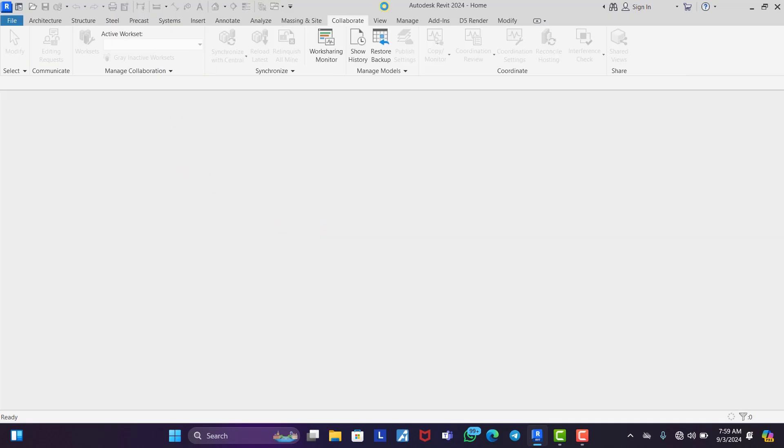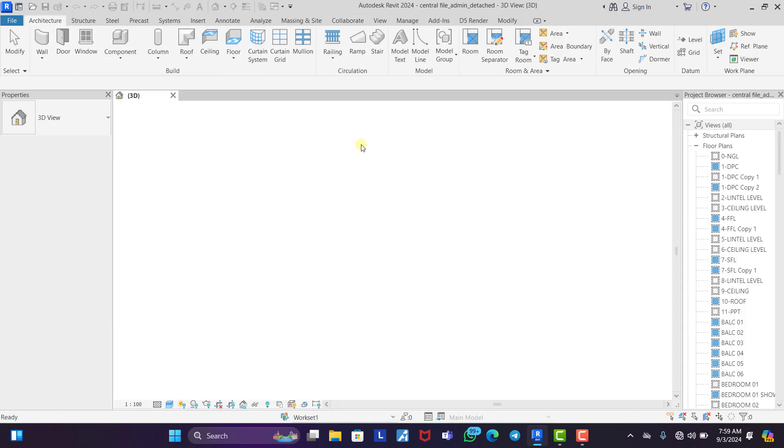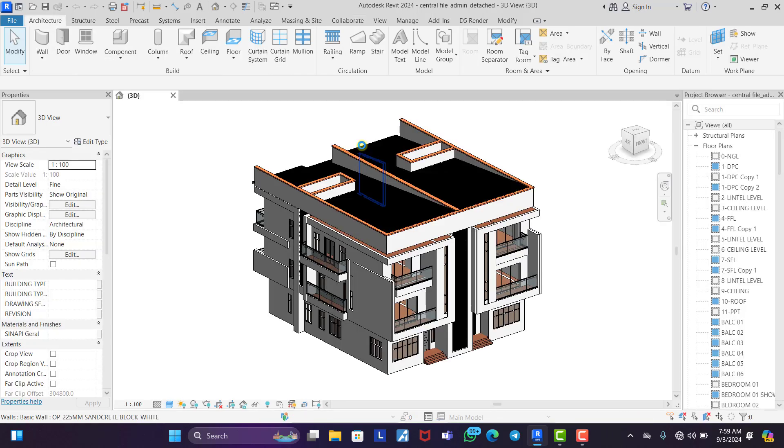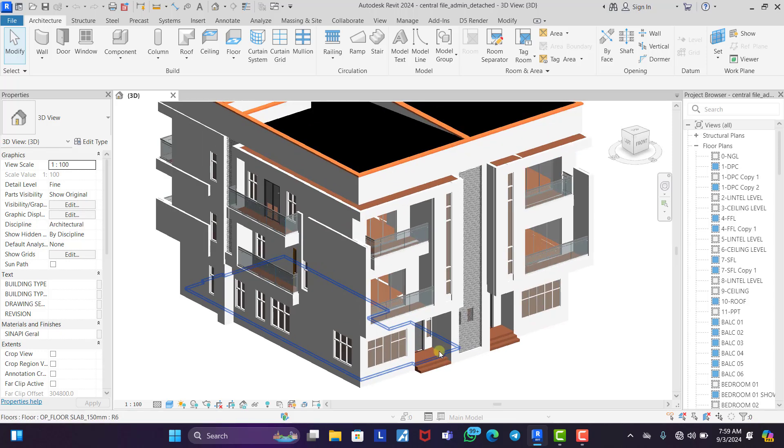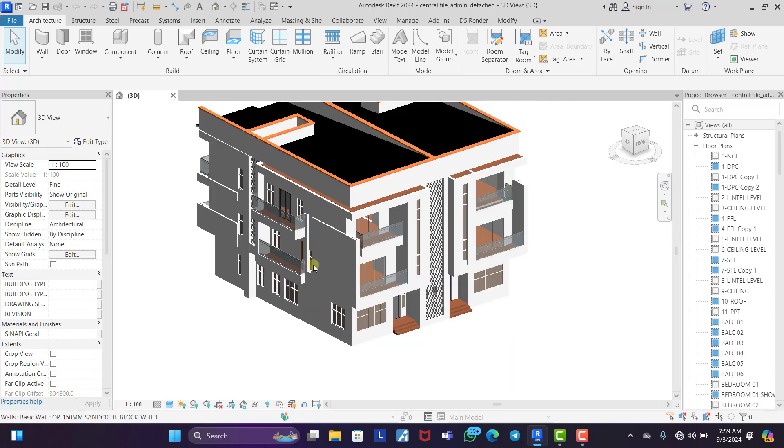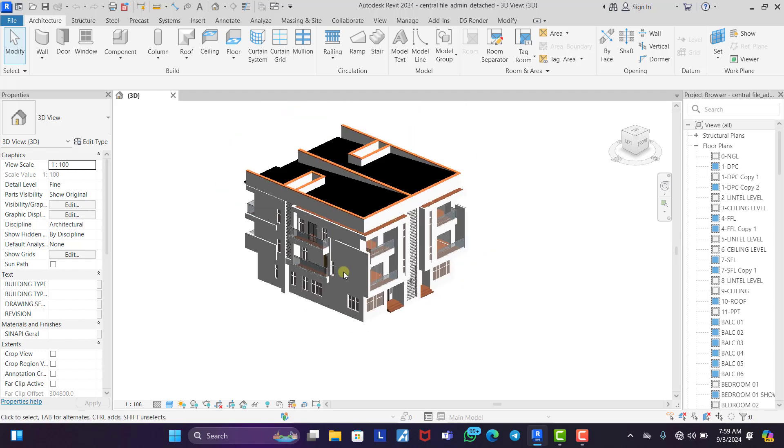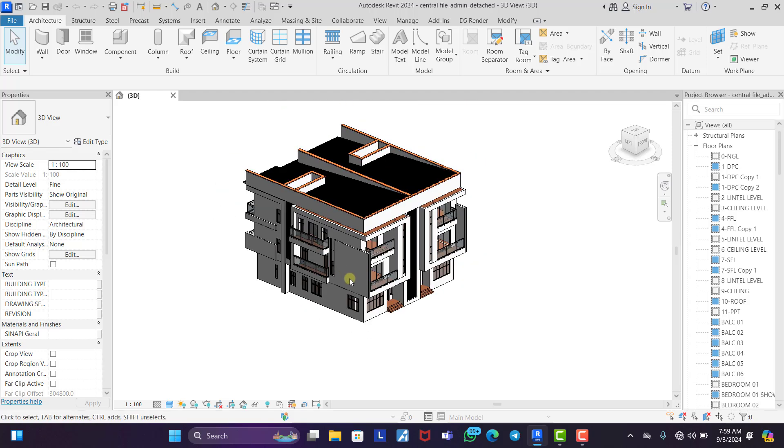Then it opens as an individual file for you, which is where you initially started from. Then you can keep on working at home without the collaboration cables and all that. So you can do whatever you want to do. Come back to the office tomorrow.